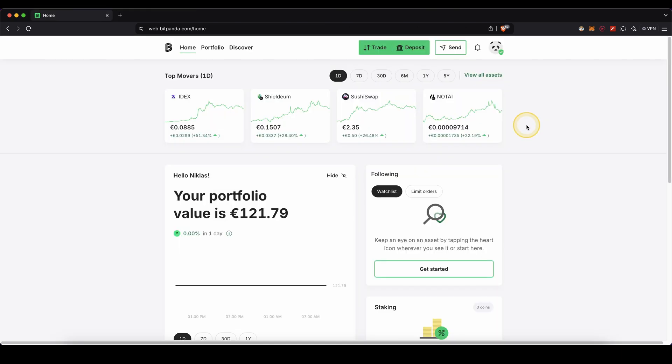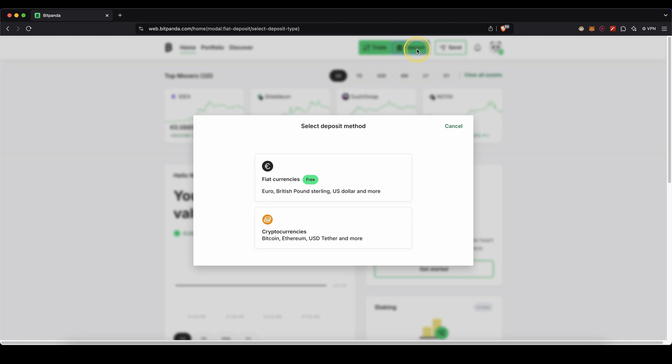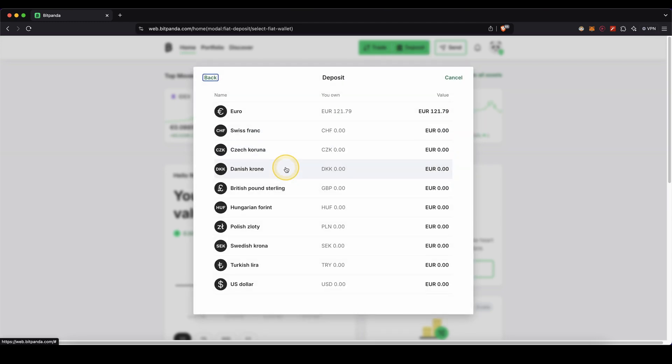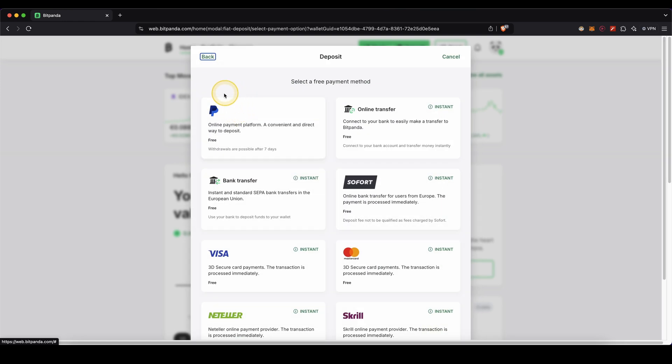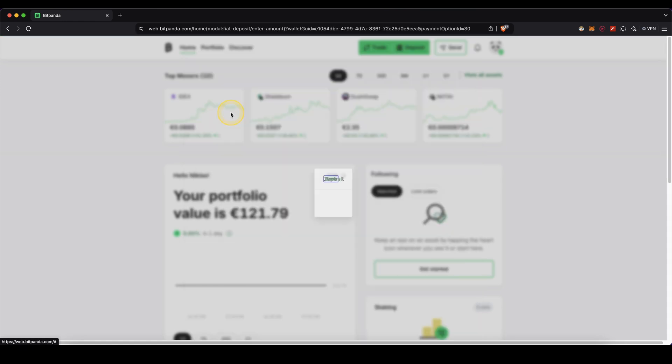All right, so now we can deposit money. To do that, we simply go up here to deposit, then click on fiat currencies, then choose the fiat currency that you want to use. In my case, I'm going to use the euro. Now I'm going to choose PayPal right here.